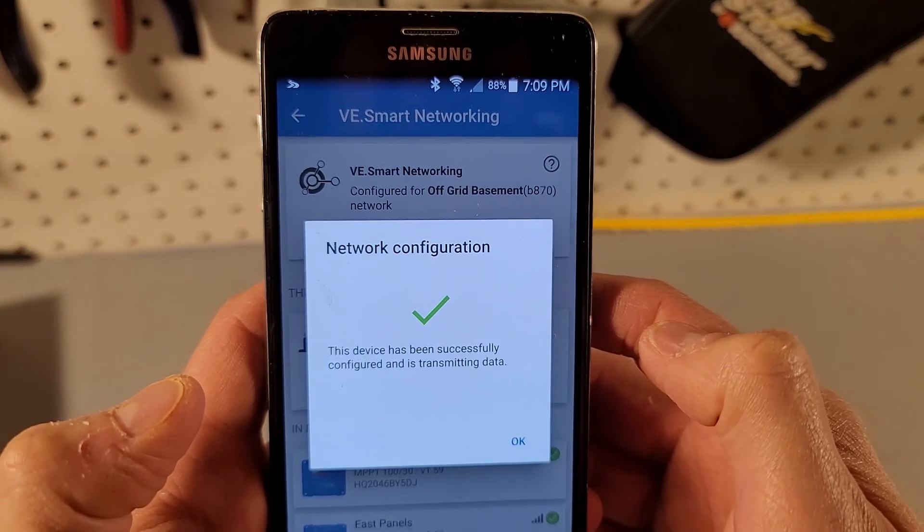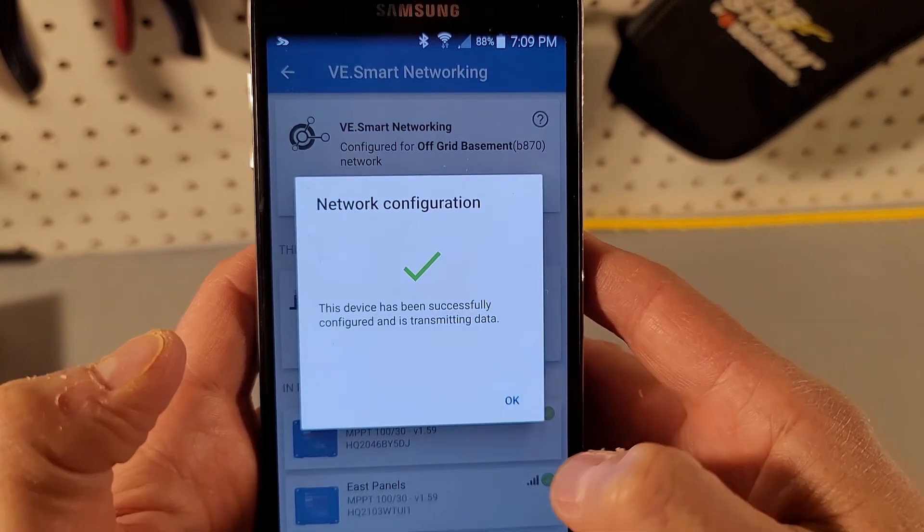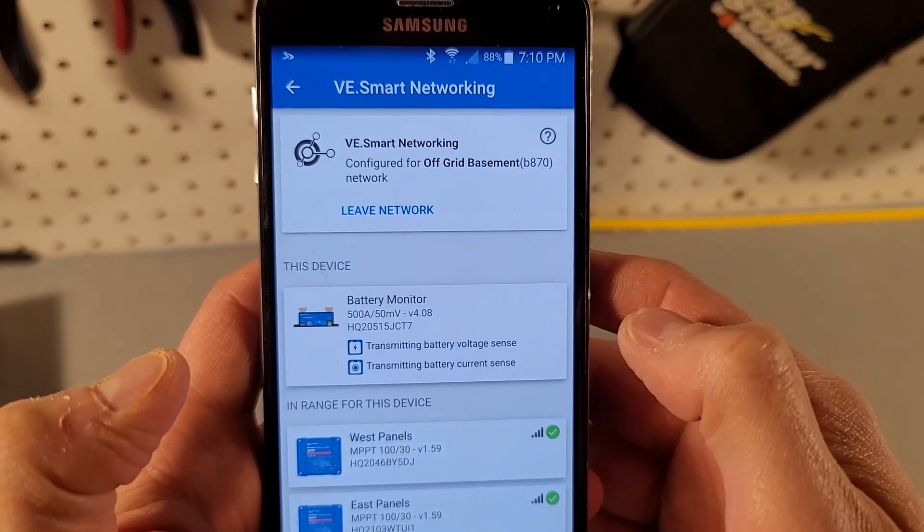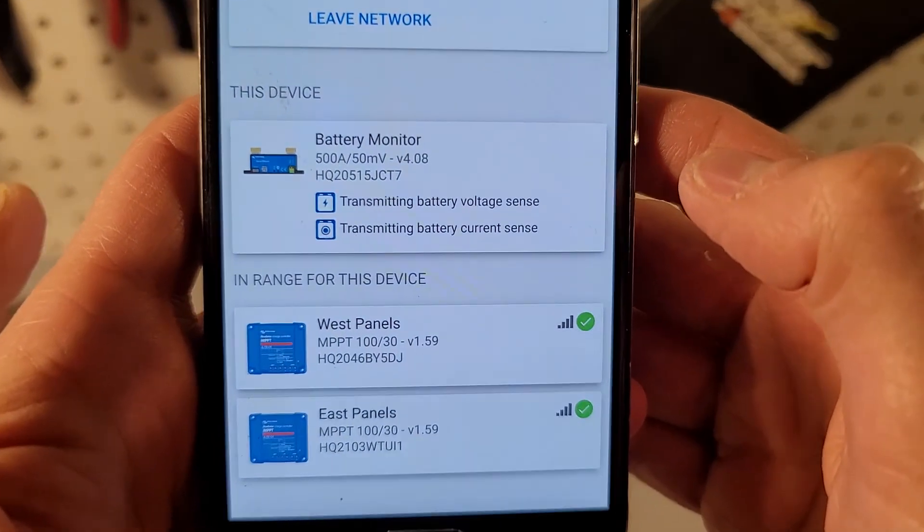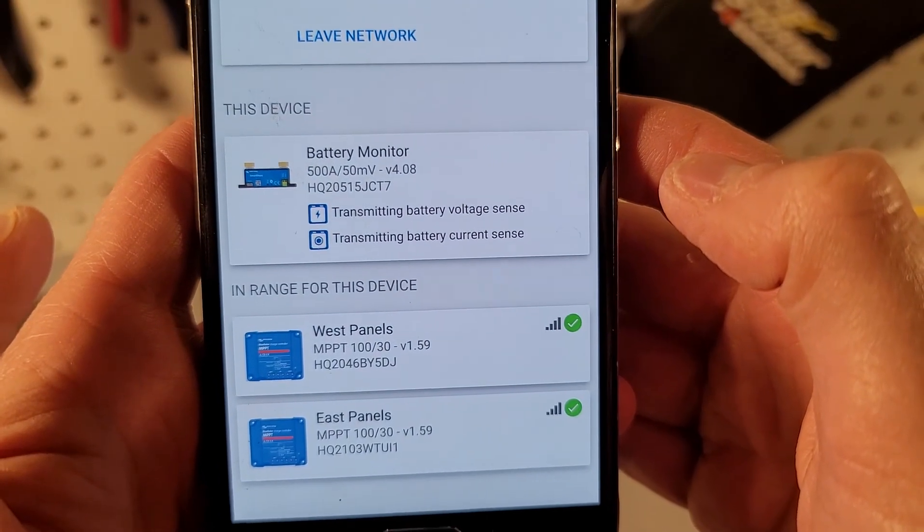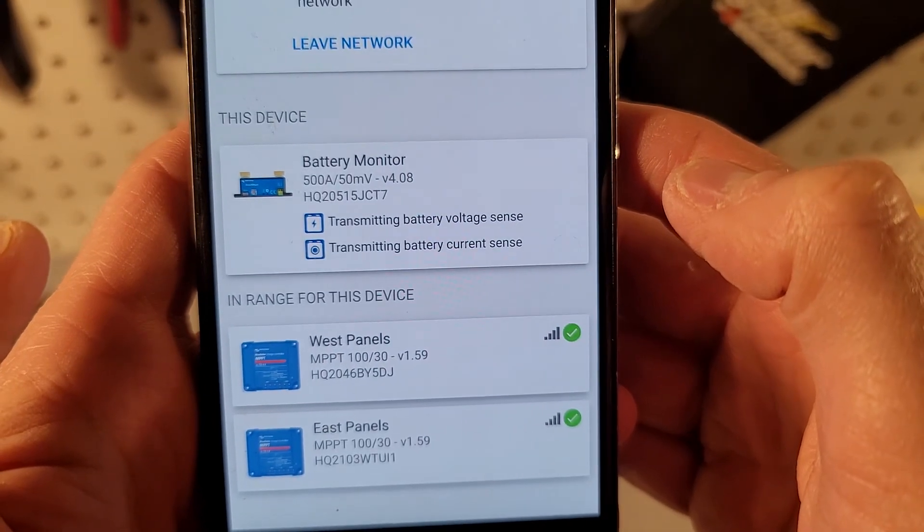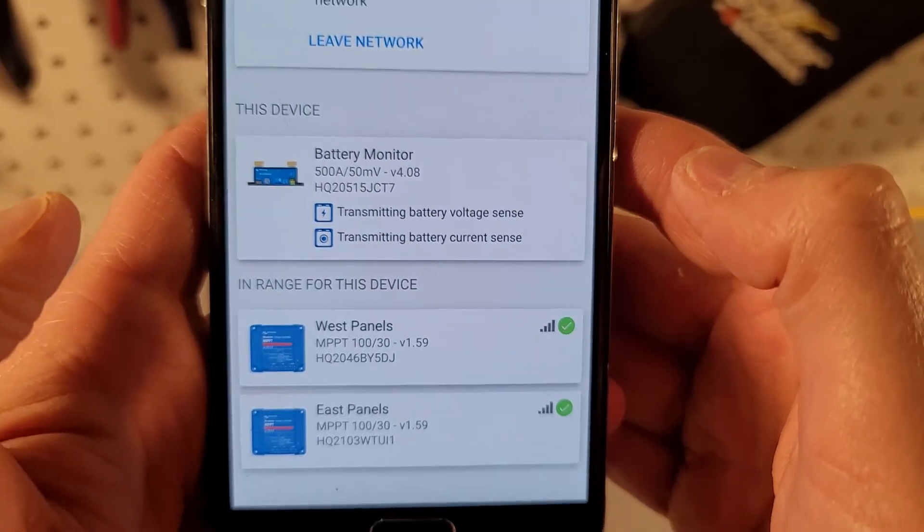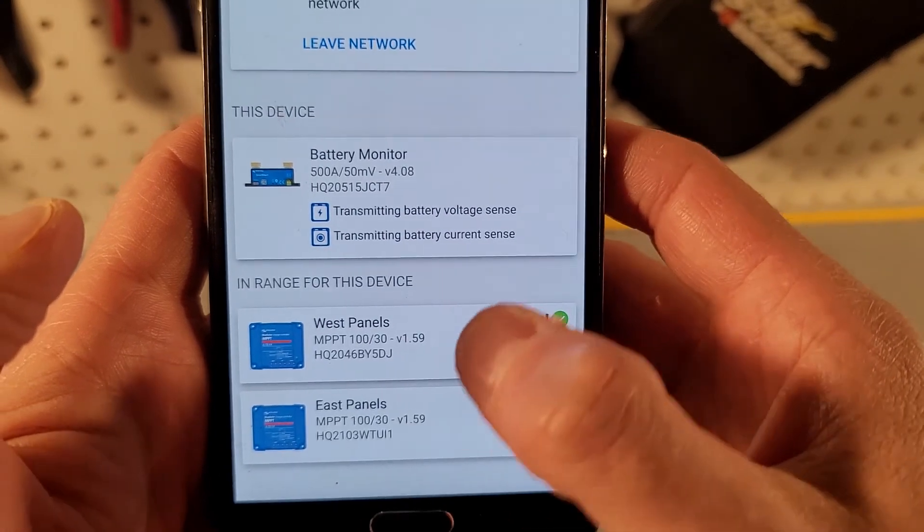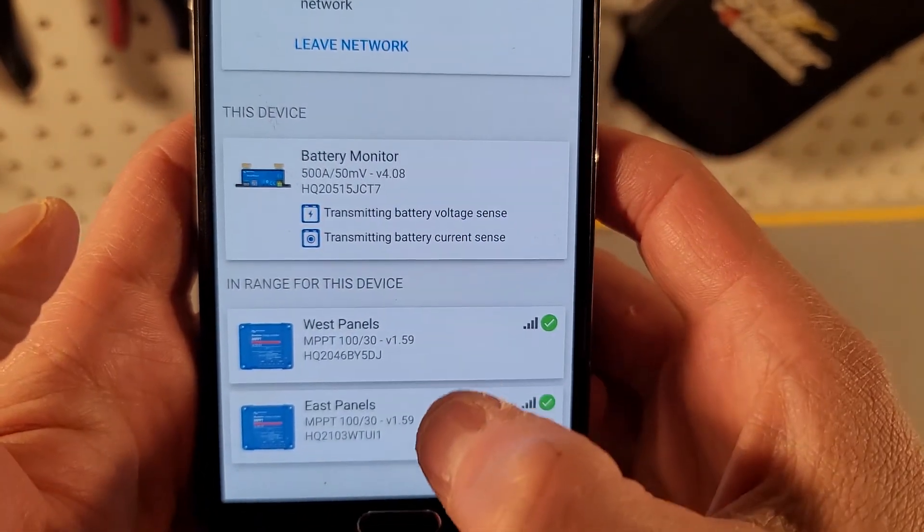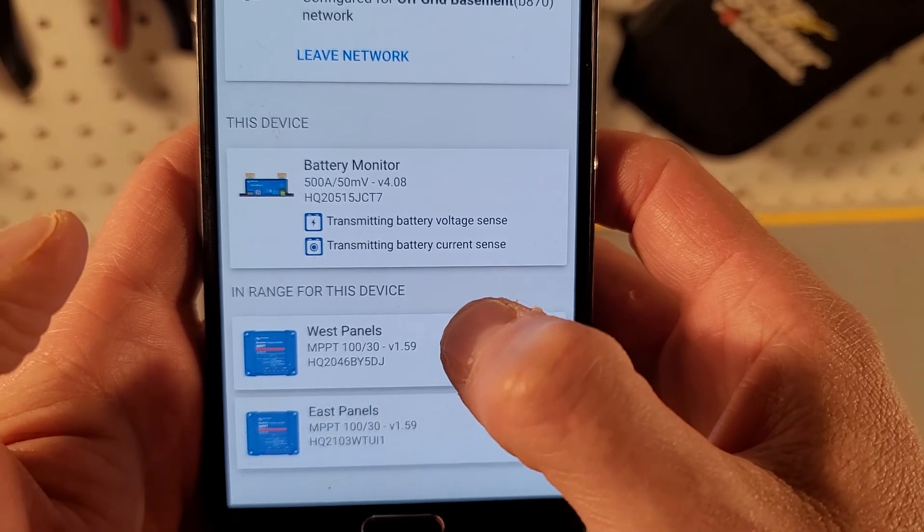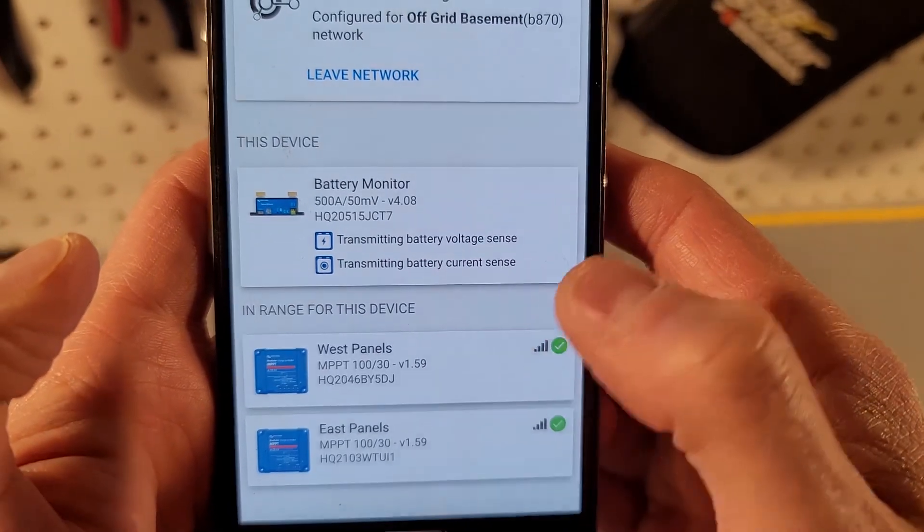All right and now it says the device has been successfully configured and is transmitting data. Now you can see that it shows that my battery monitor is connected, it is transmitting the battery voltage and the battery current, so now my solar charge controllers will use my shunt to find out what the voltage and the amperage of the battery is.